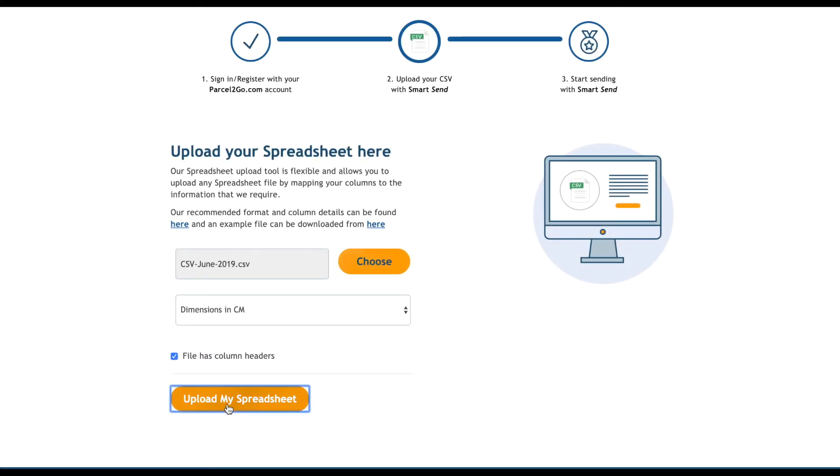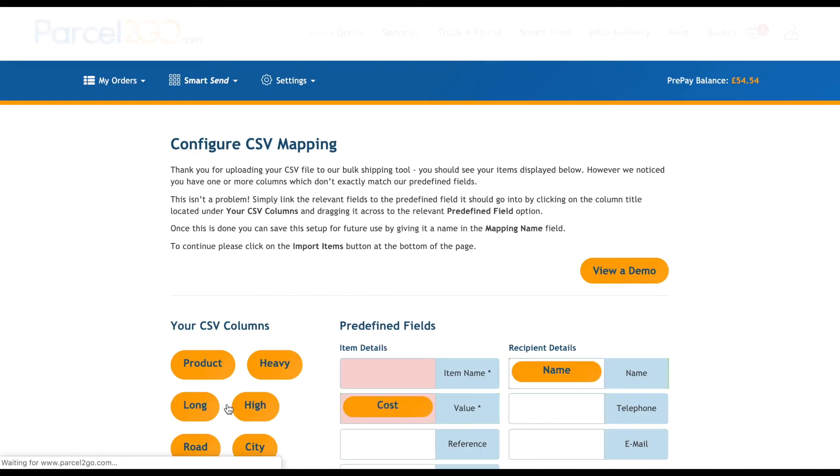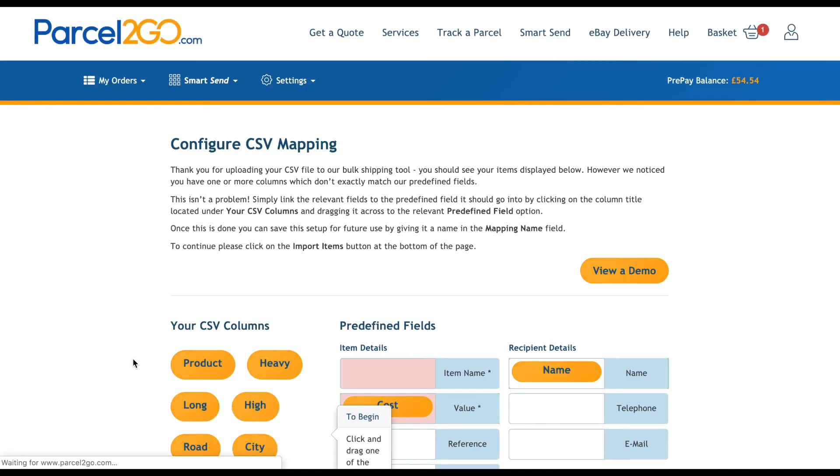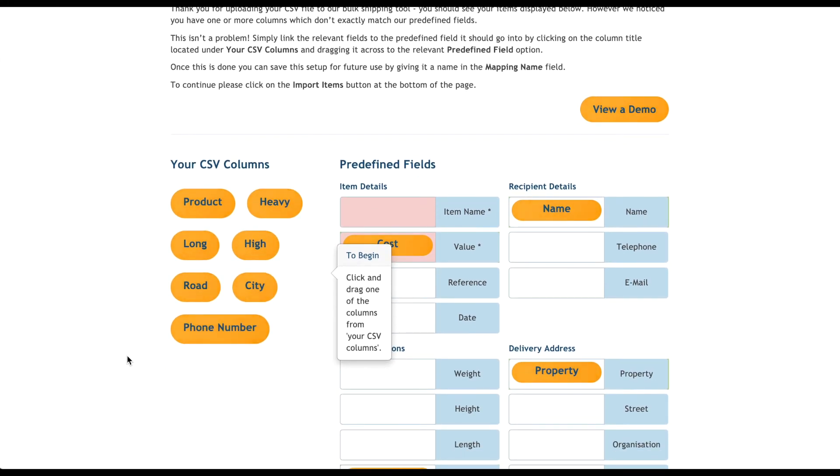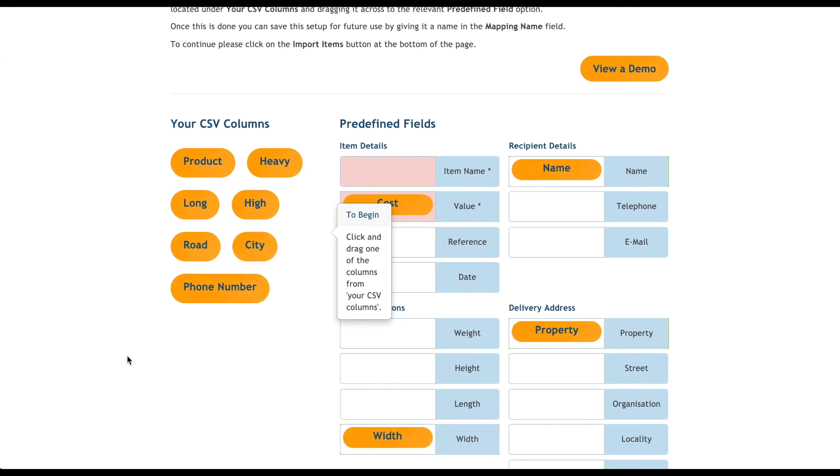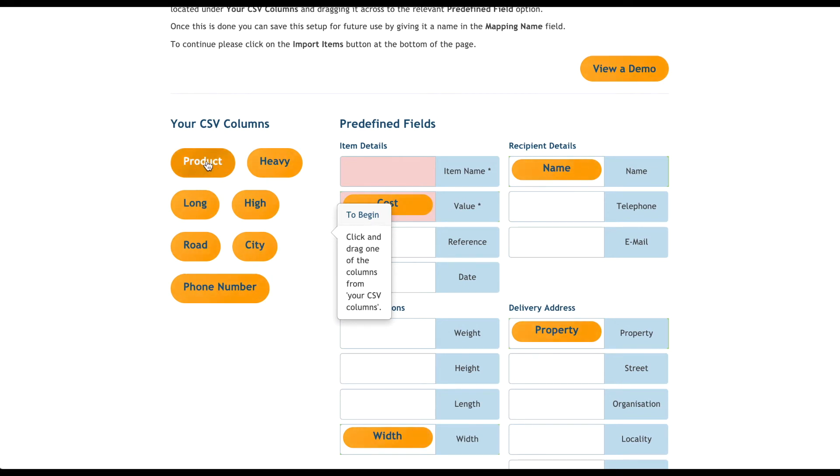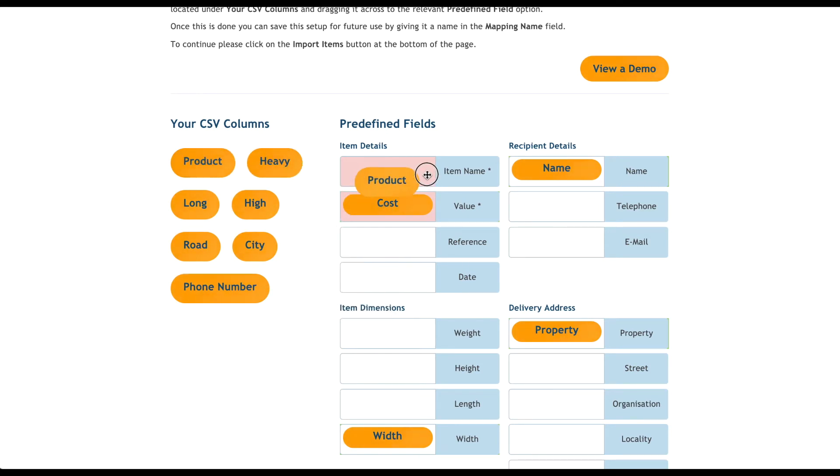So, how do you map out your spreadsheet? If you do need to map out your CSV file, you will arrive at the Configure CSV Mapping page where you can start to map out your column headings. In my example file, you can see on the left hand side the column names I need to find a place for. I have a heading named product. To map this name to Parcel X00's predefined fields, I'll drag the product to the relevant one. In this case, it's item name.